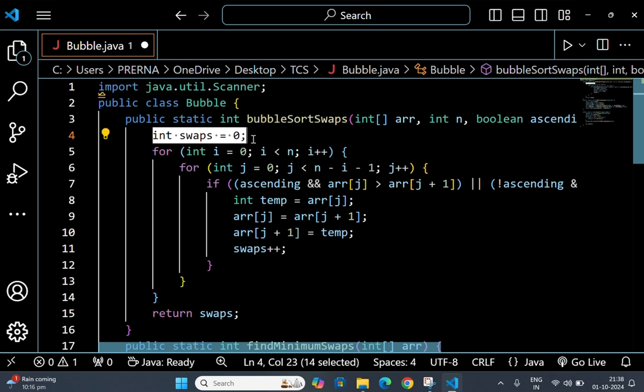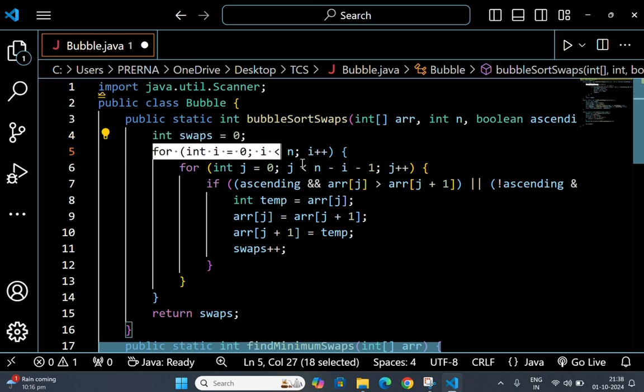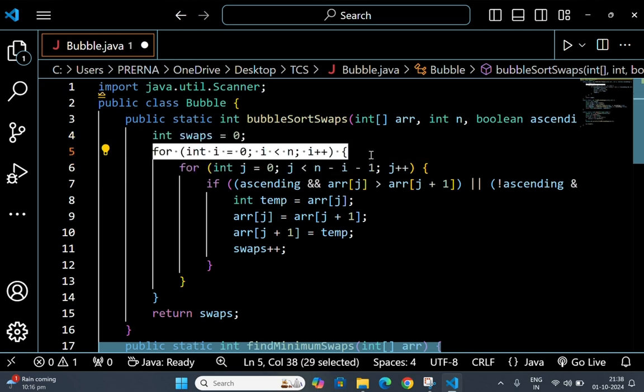Our first for loop controls how many passes are made over the array. In bubble sort, we make n passes to ensure the array is sorted.